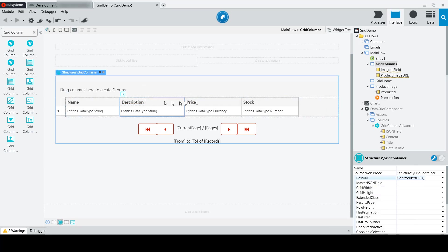We've added several basic column types to our grid. Now let's add a Grid Column Advanced widget to display images in our grid.